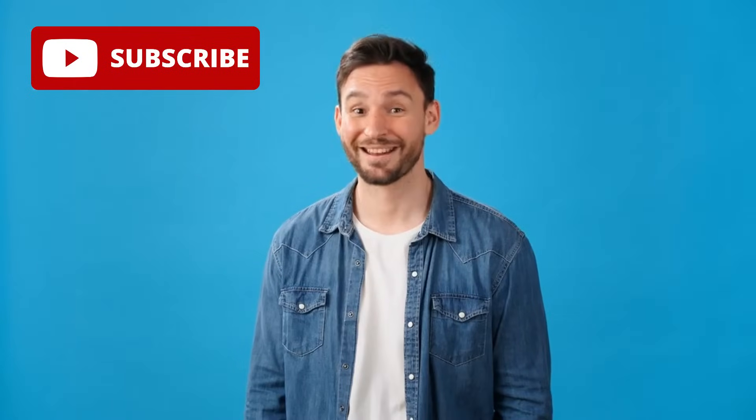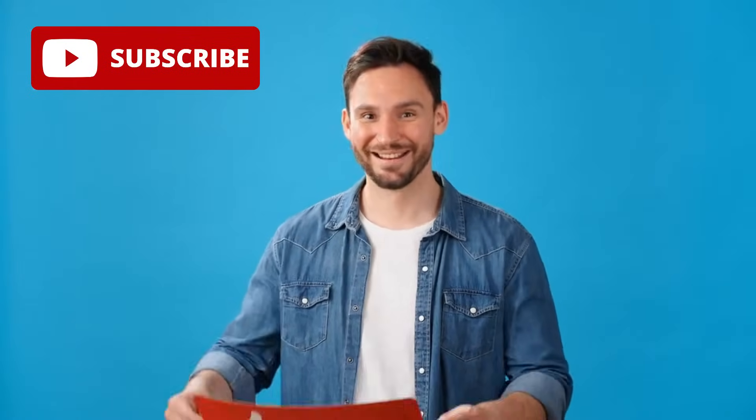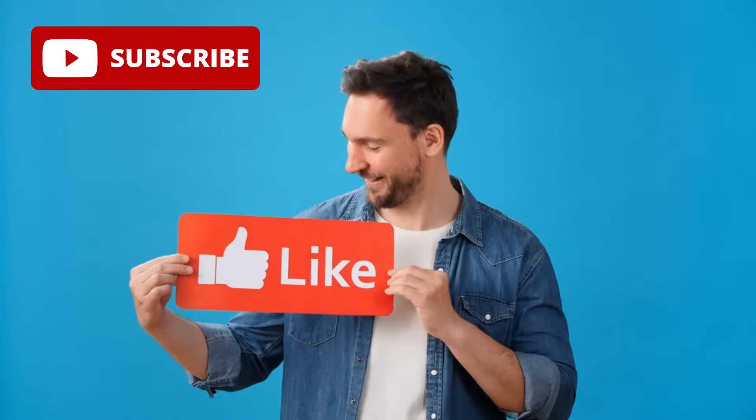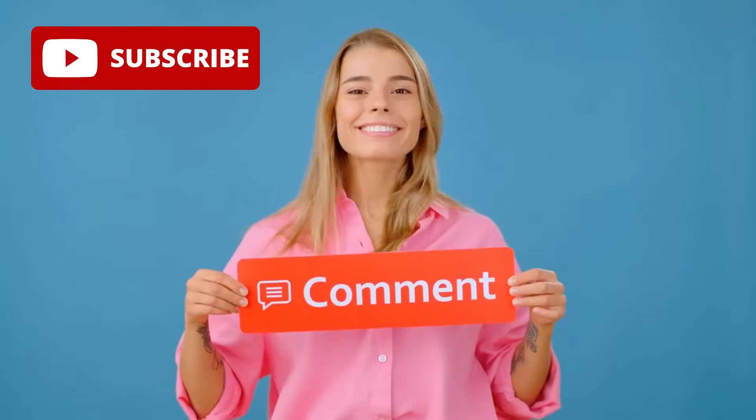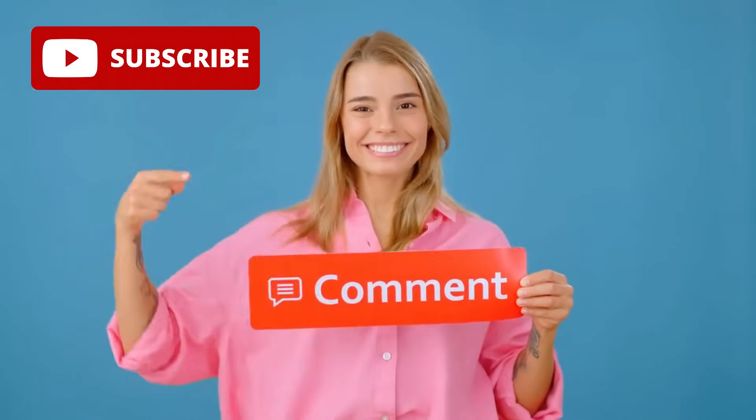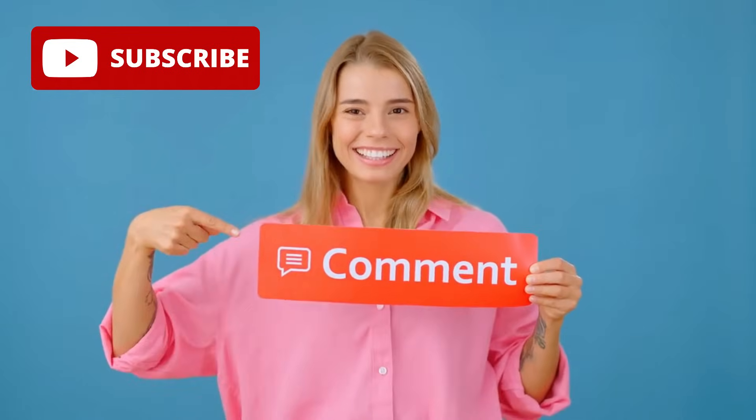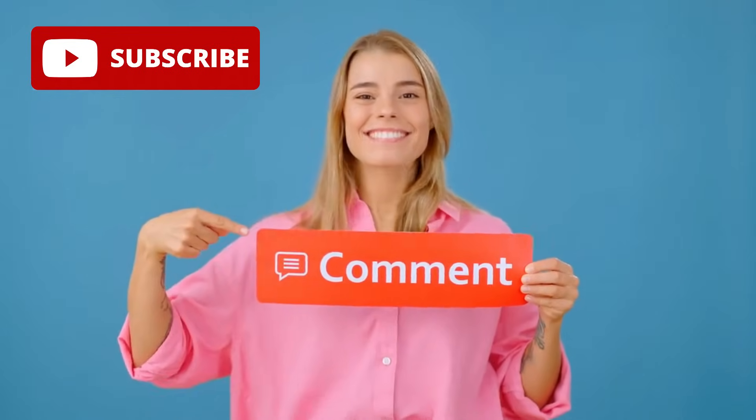And if you're already hyped, smash that like button right now and drop a comment with mind-blown to let me know you're with me.